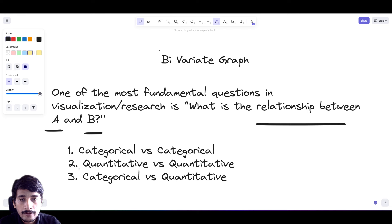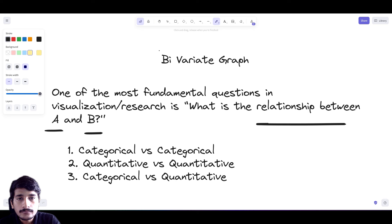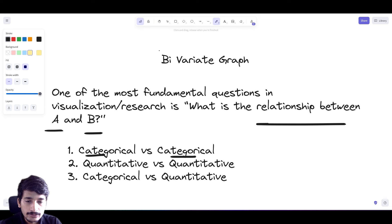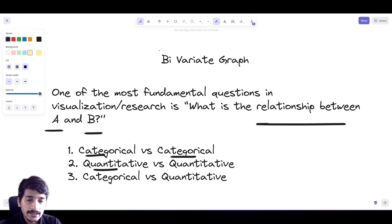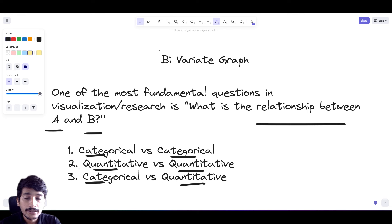Bivariate graphs are very helpful in predicting patterns and data visualization. If you have two variables, the number of combinations you could make are: first variable categorical and second categorical; first variable quantitative and second quantitative; or first variable categorical and second variable quantitative. So we could have three combinations. Now let's look at the first one - how to plot categorical versus categorical.